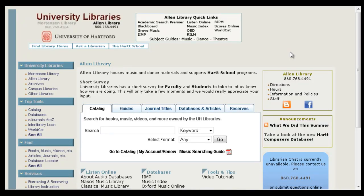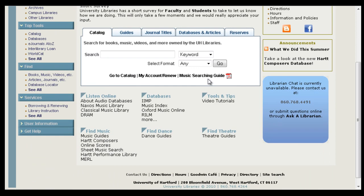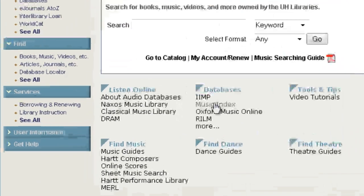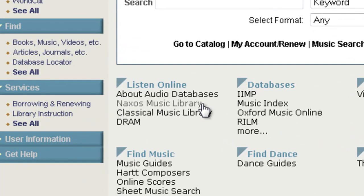We're going to start by looking at Naxos Music Library, our largest streaming audio database, which is listed in the ListenOnline section of the Allen Library homepage.